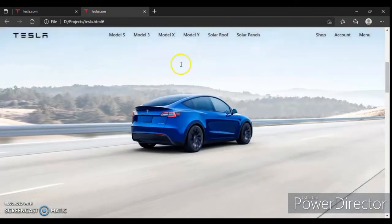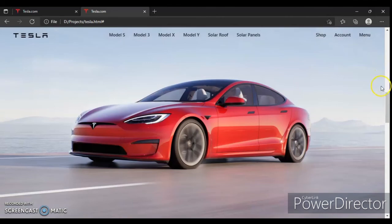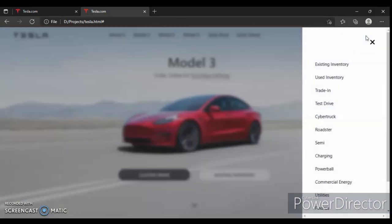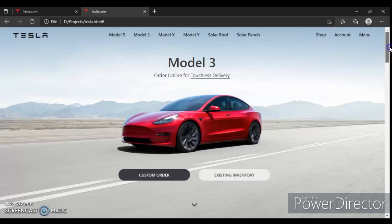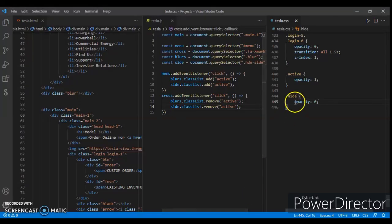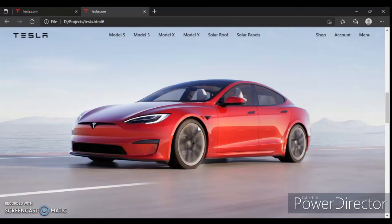You can see no heading is showing and no login either. The heading like 'Custom Order', 'Existing Inventory', and the menu bar — none of the headings are showing on these divs because we have hidden them. We will continue writing the JavaScript code in the next part.